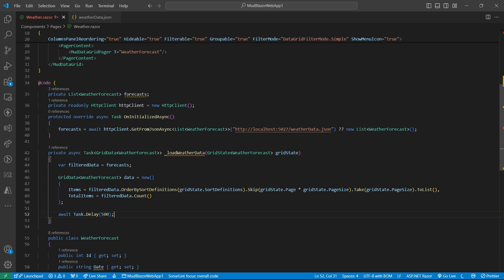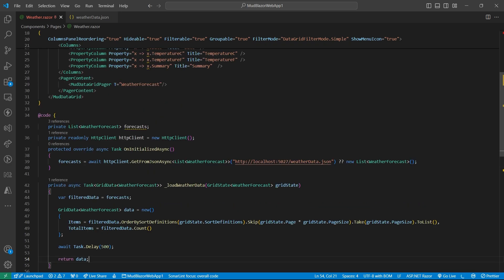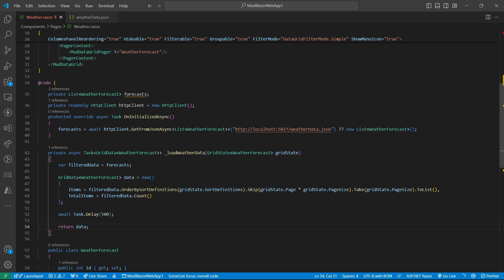And also we will have the length of our data source. To simulate server latency, we will use delay and return the data. So every time this function runs, the data grid will re-render. We will use our server-side sorting and pagination is done.